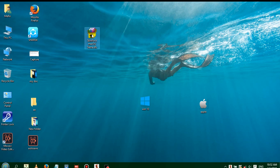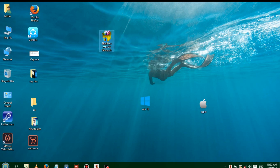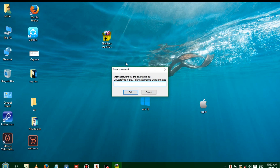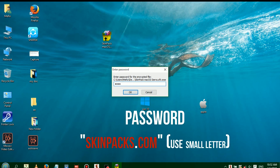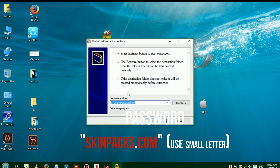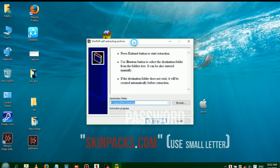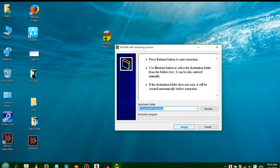You can click on the password and display the password. If you have an extract, open the password. You will see the password — the password is saved. Extract it to the desktop.